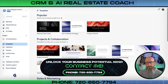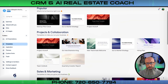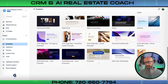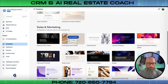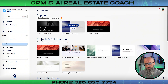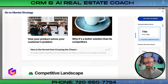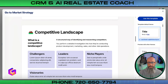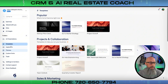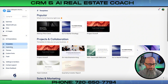Moving on, we have the Templates section. If you're not sure where to start, you can browse templates here. They don't have a lot specifically for real estate, but you can easily translate them over — there are sales and marketing ones, project and collaboration, and a popular section. You can click to preview a template, and if you already have your information, just copy and paste it in and you've got your entire template ready to go.